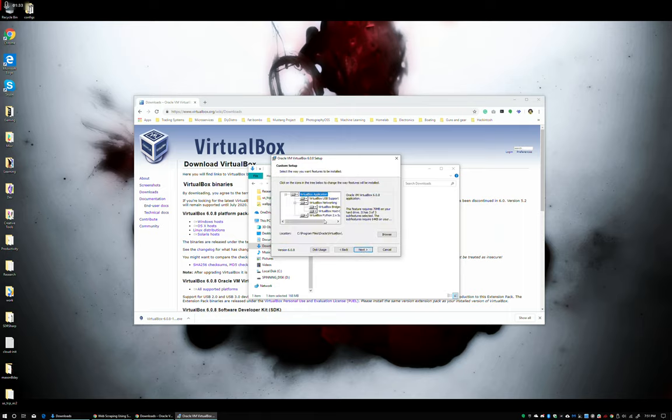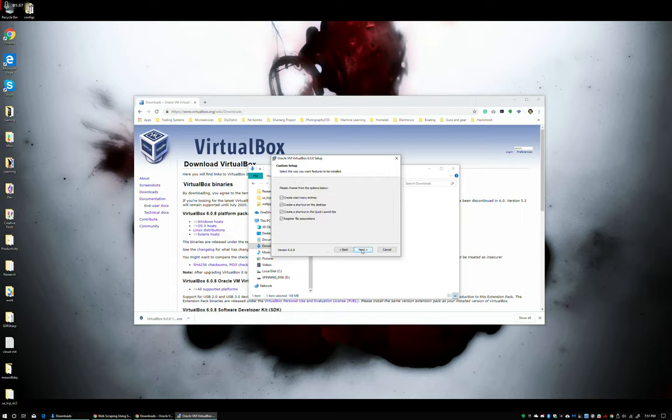Hit next. I usually do not uncheck anything. I literally just hit the next button again. Let it create the shortcuts for you.